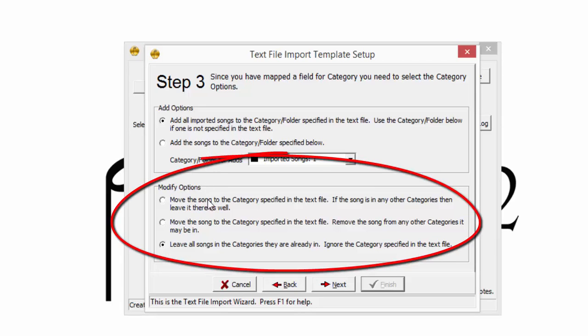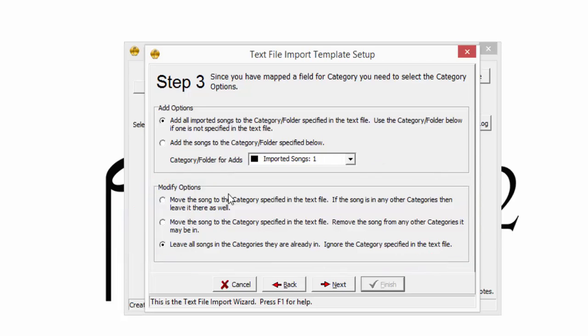Modify options do not apply to this brand new import, but can be helpful in subsequent imports to the library. To show what modify options can do later on, the runtime field was purposely left unassigned. For now, click Next.